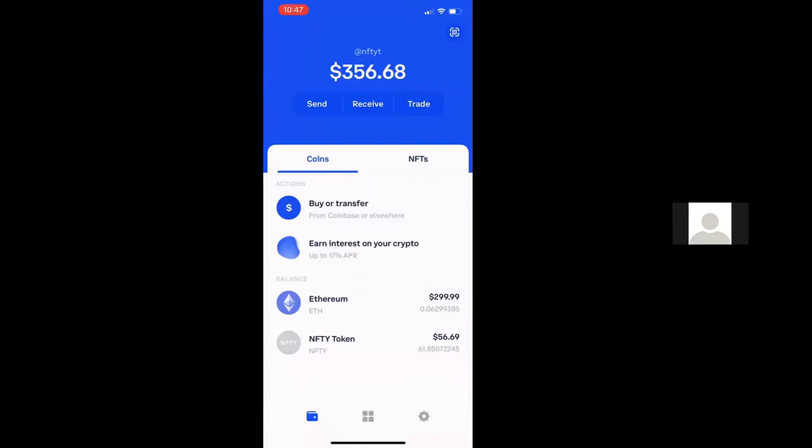Hello, everybody. This is Chris Mills with Nifty. Today I'm going to walk you through staking your Nifty tokens with the Coinbase wallet.